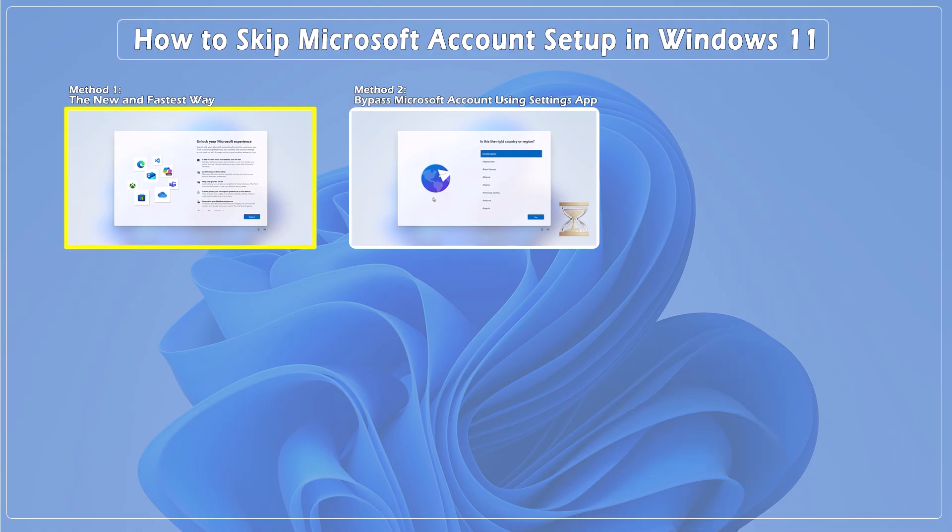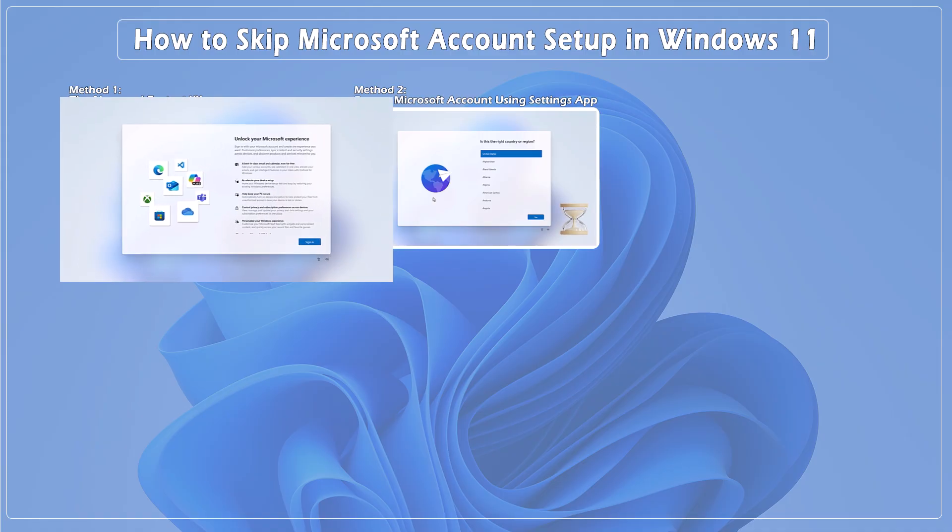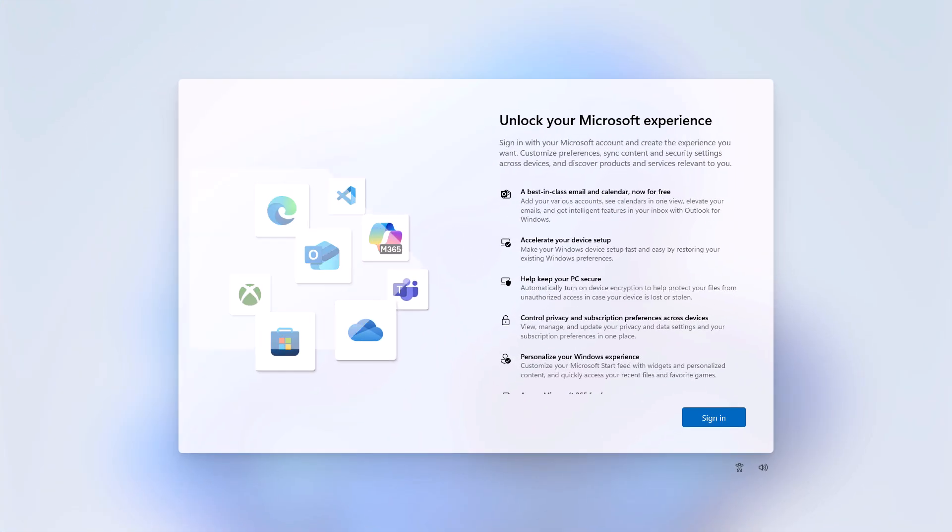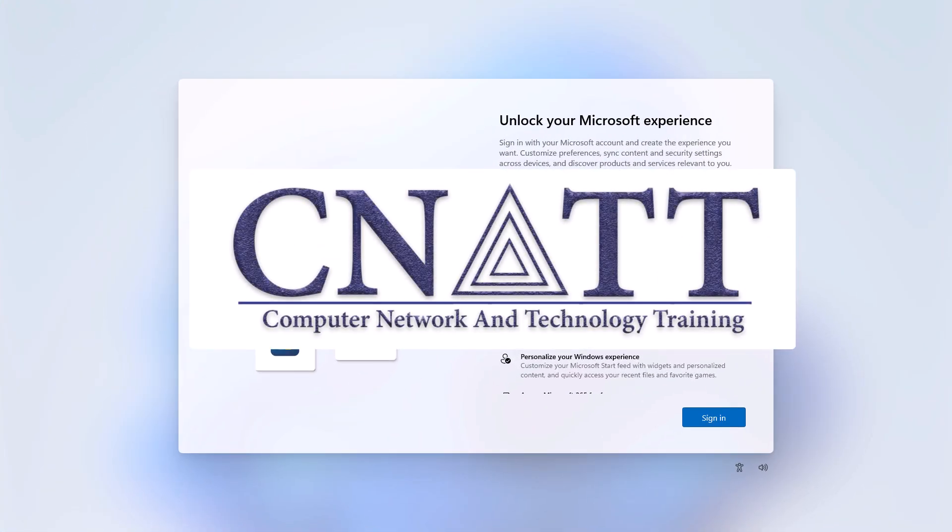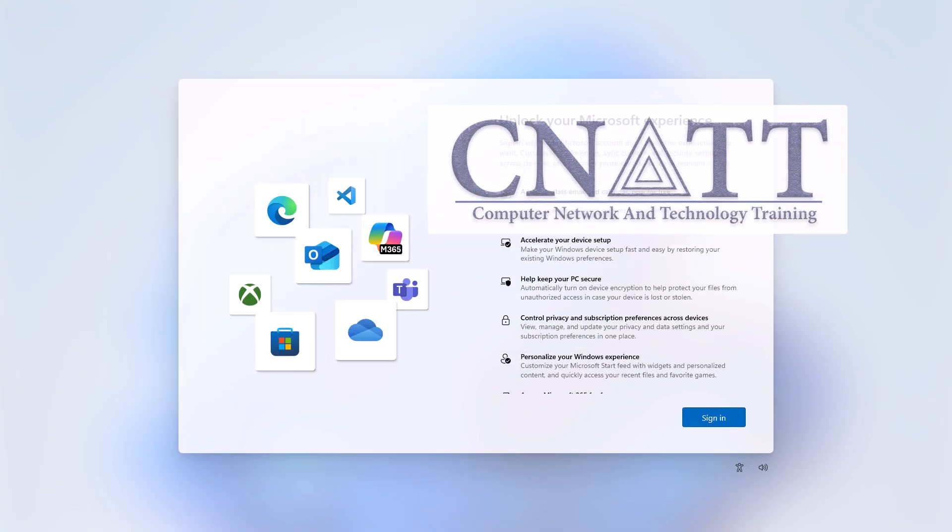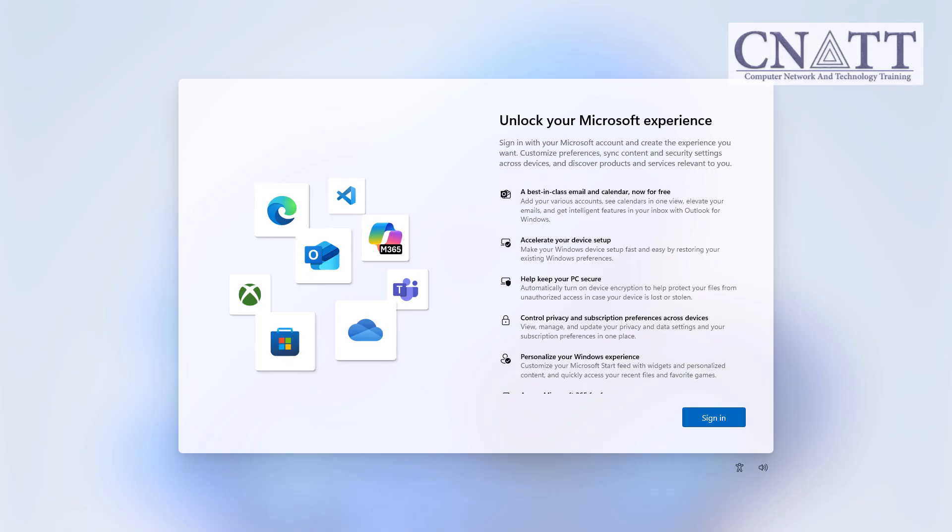Method 1: The New and Fastest Way. Here's how to skip the Microsoft account login and go straight to creating a local account, even on Windows 11 Home Edition.